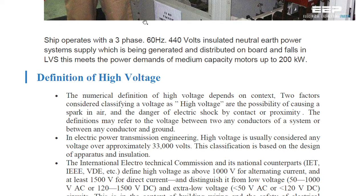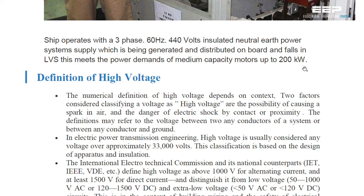Ships typically operate with a three-phase, 60 Hz, 440 volt insulated neutral earth power system supply, which is generated and distributed on board. This falls in the low voltage system and meets the power demand of medium capacity motors up to 200 kilowatt. This is the general trend.